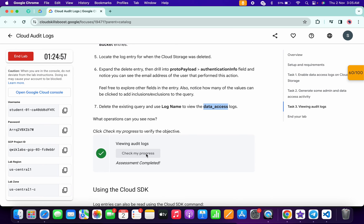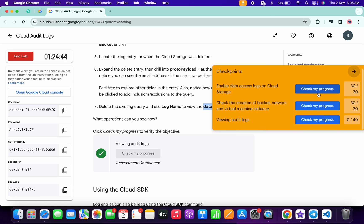If you are not able to get a green tick on task number three on your first attempt, no need to worry — just simply wait for a couple of seconds and you will get a green tick without any issue. That's the way to complete this lab. If you still have any doubts, please let me know in the comment section. Thanks for watching and have a good day, guys.